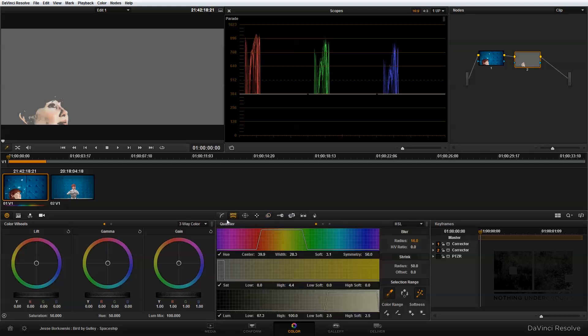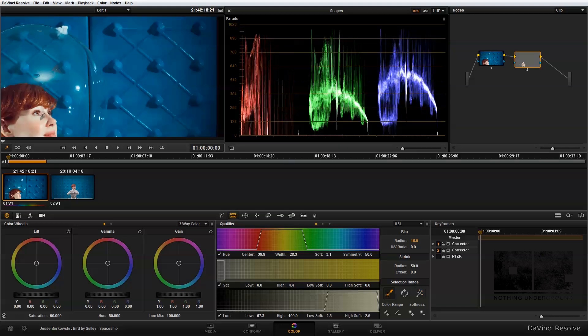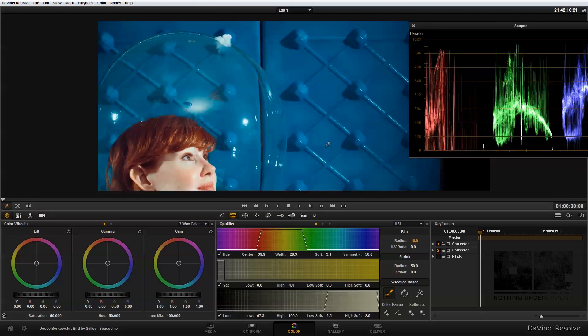To see that, if I go back into the qualifier and turn off this highlight, now we can see the whole image all at once. If I sort of zoom in here a little bit, this is sort of before I applied the qualifier and this is after.